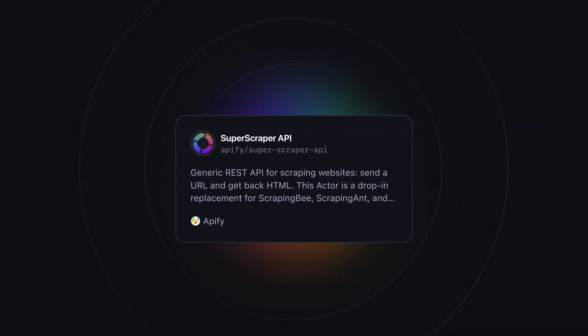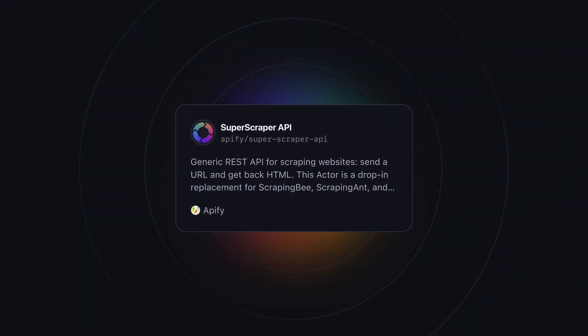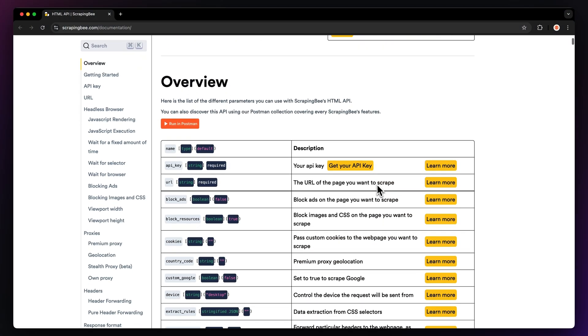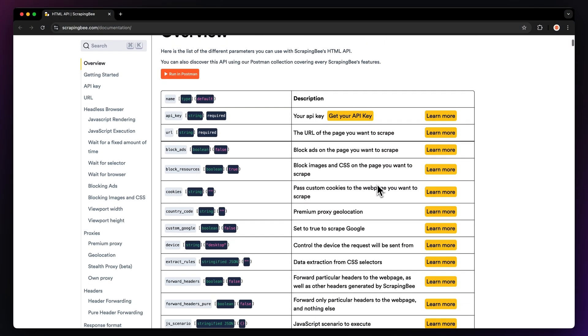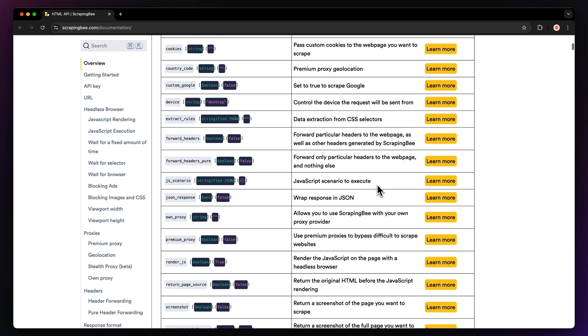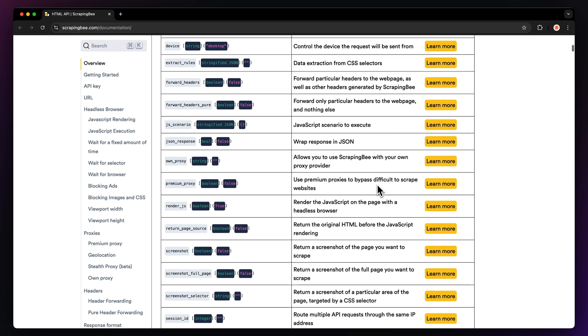It's called Super Scraper API, and you can now find it on the Apify store. But why would you switch? As you may know, services such as ScrapingB work on parameters that you define in the code to tell the tool what to extract and how to scrape it.